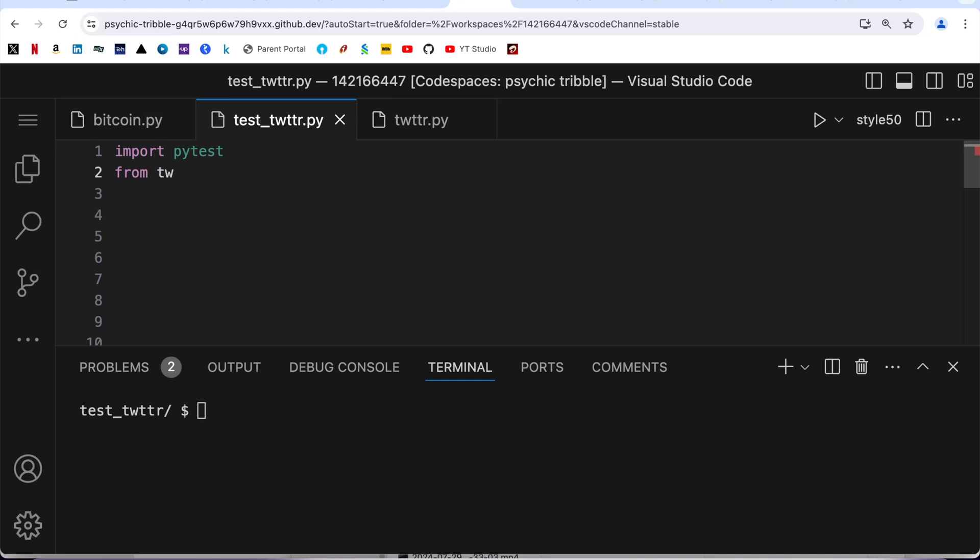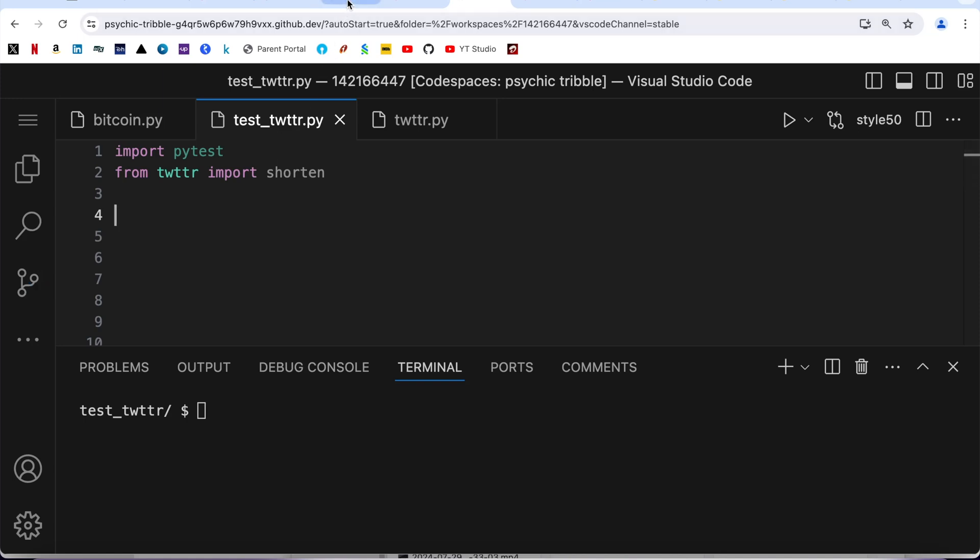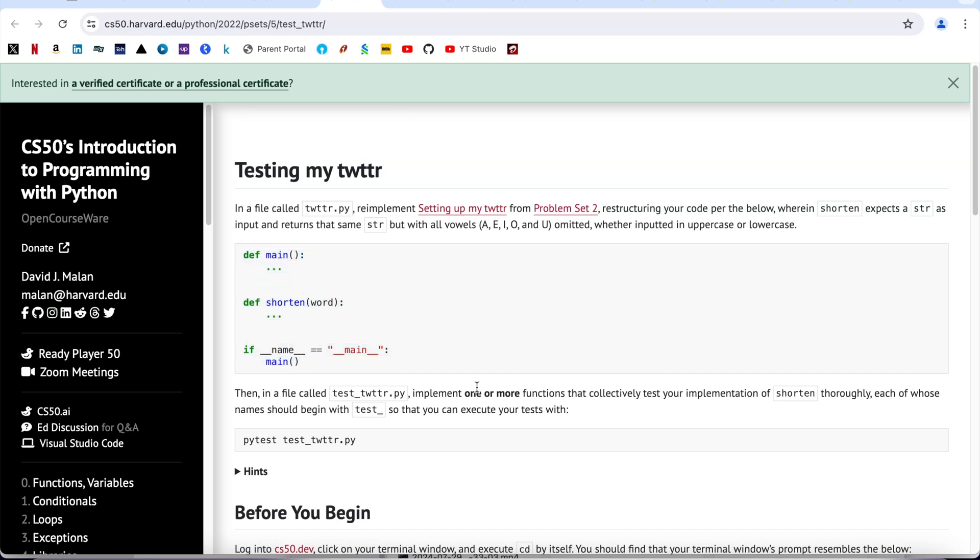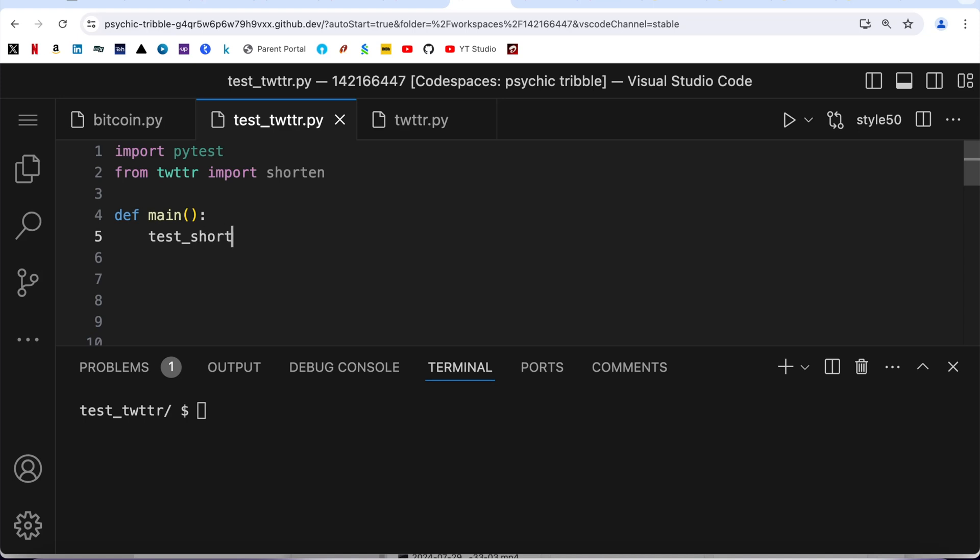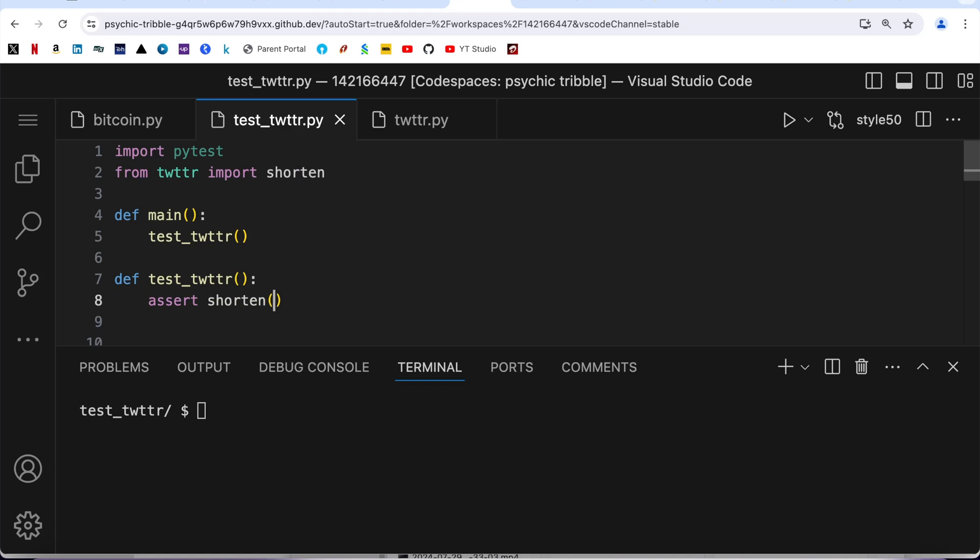Now if I come back to here, first thing is I'm going to import pytest and then I'm going to say from twitter import shorten. Here I'm going to show you two ways. One method is I'm just going to create only one function to test. It is written here: one or more functions. So I'm going to write one function and then I will be writing a couple more functions. Let me write here def test_twitter().